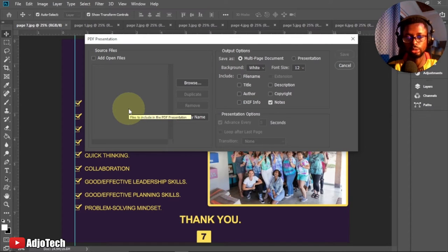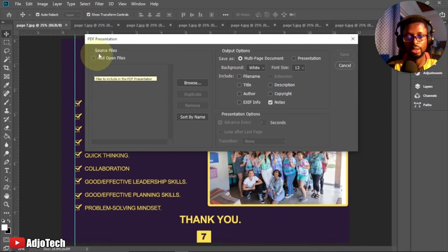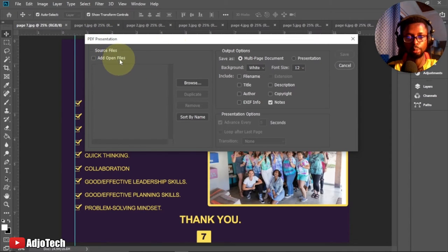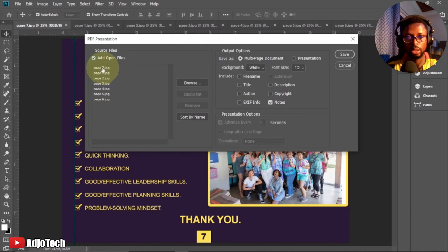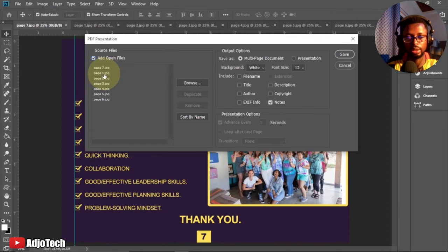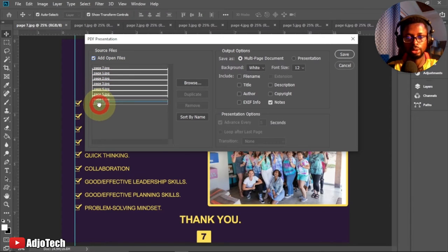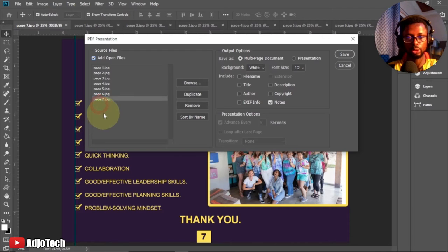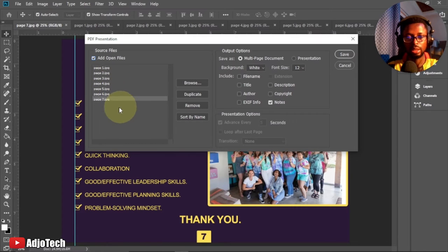I already have the files open in Photoshop, so I can click on Add Open Files. The minute you click on Add Open Files, all the files will pop up. You can see I have page one up to six, but page seven is not in order — it's at the top. So you can easily drag and drop it; when you see the blue line, just drop it to bring page seven into the correct position. Remember, you can easily reorder the pages here.